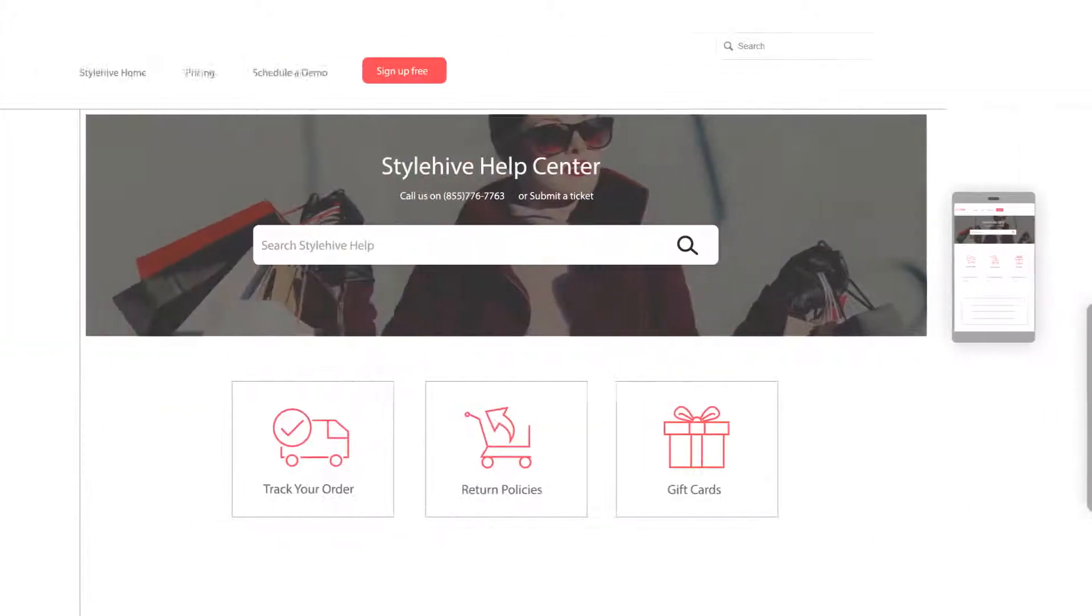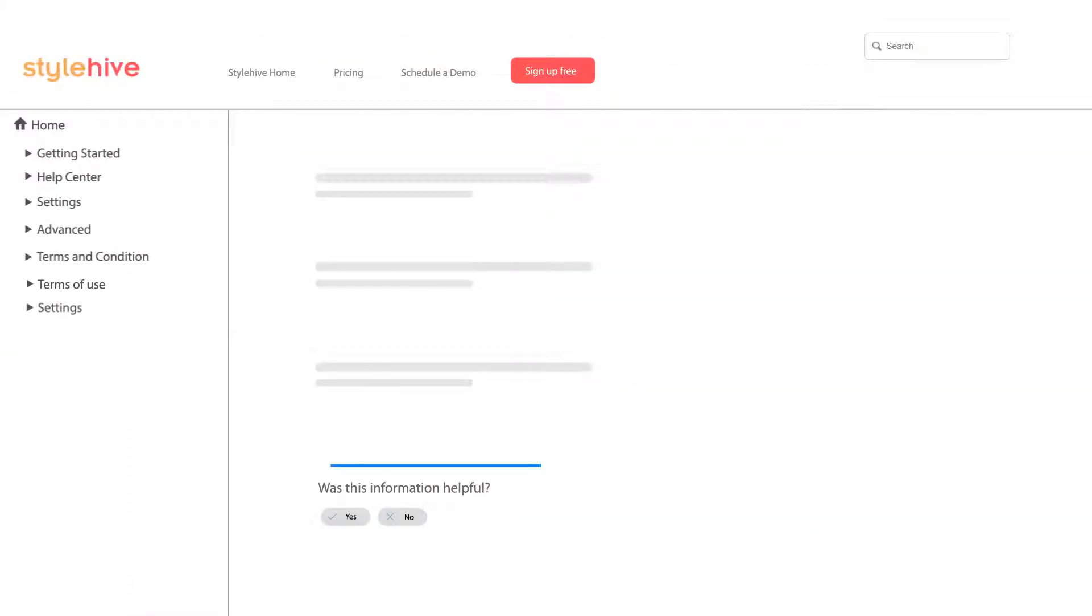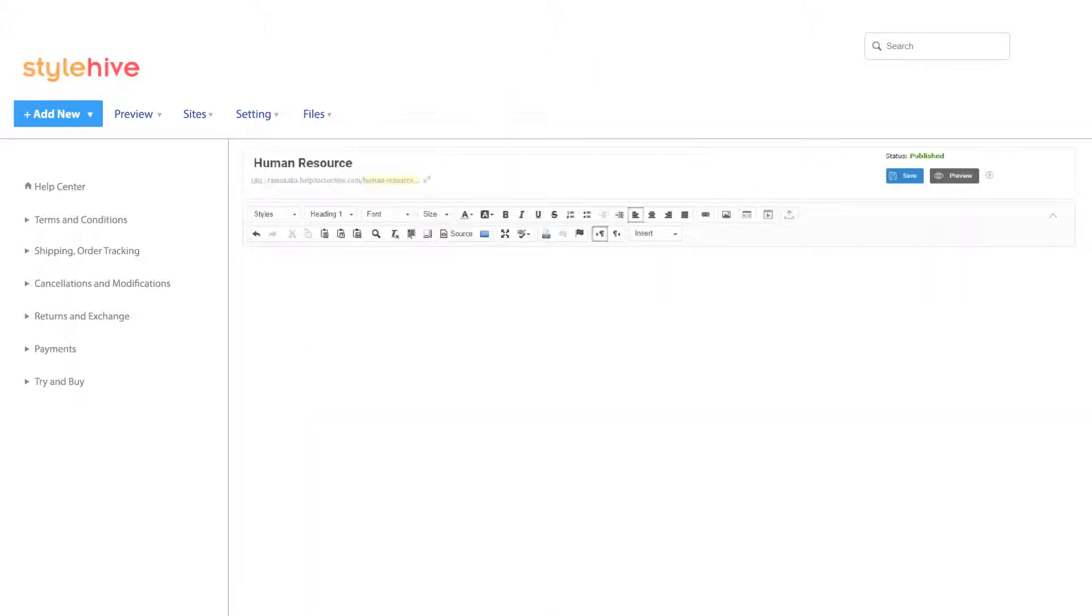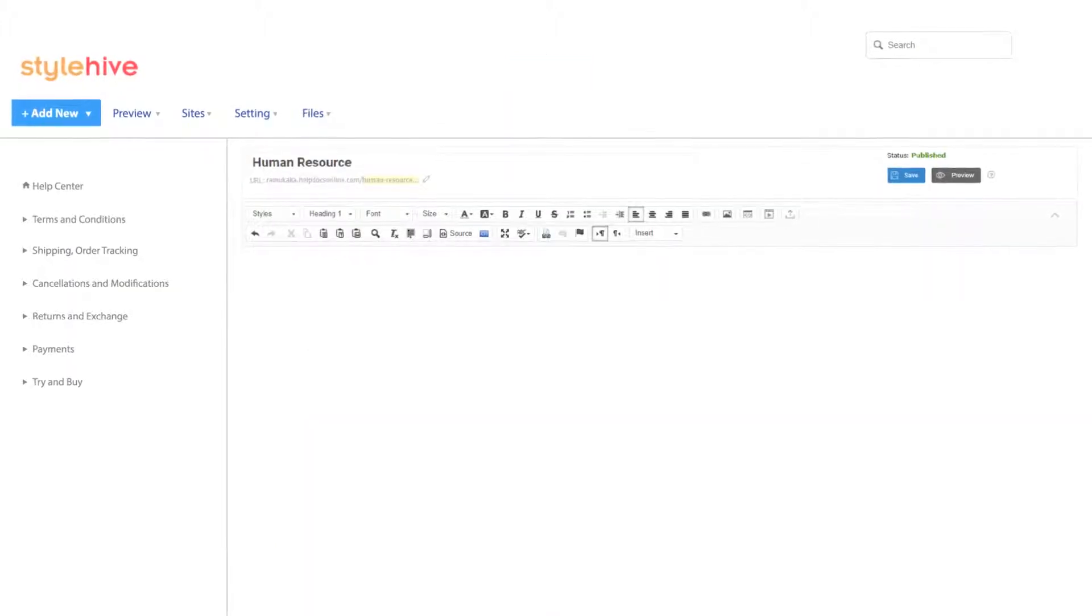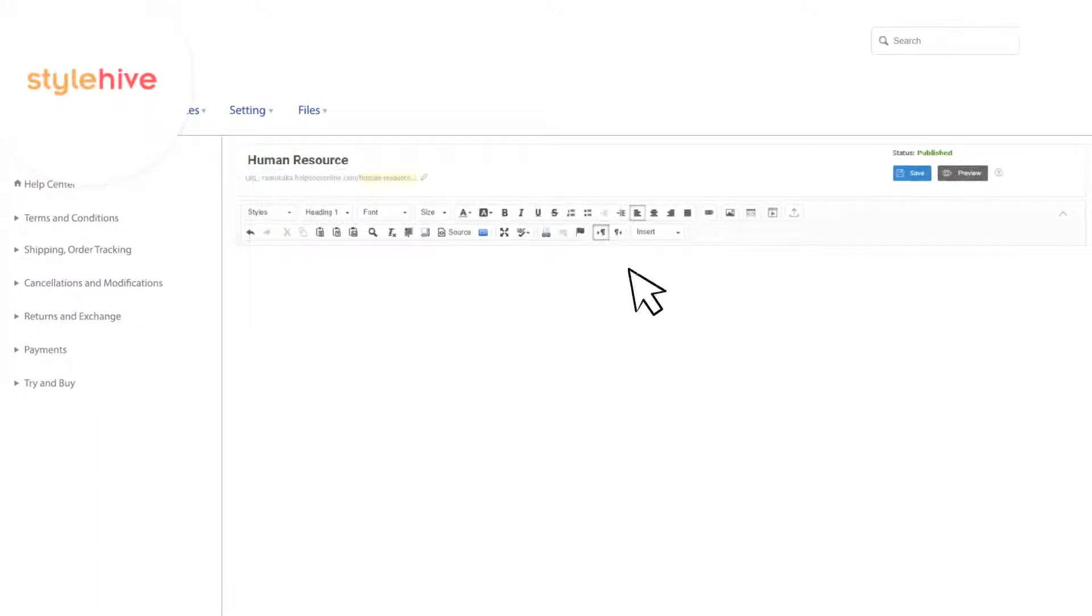Users can easily find the information with our Google-like search and also share their feedback, which is automatically sent to you as notifications.